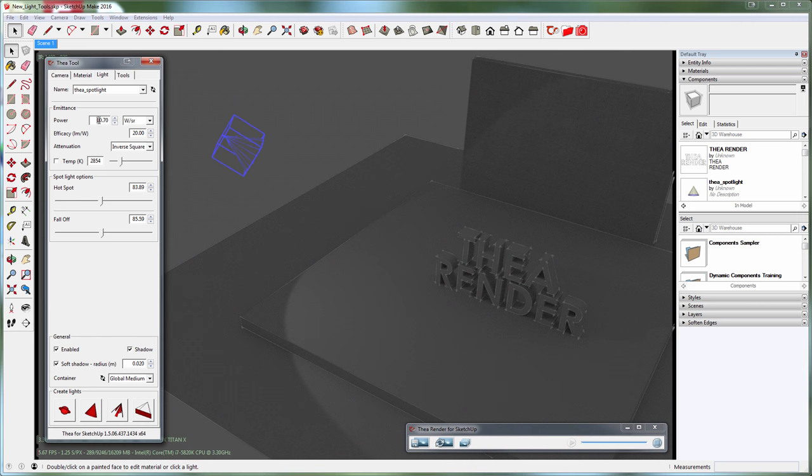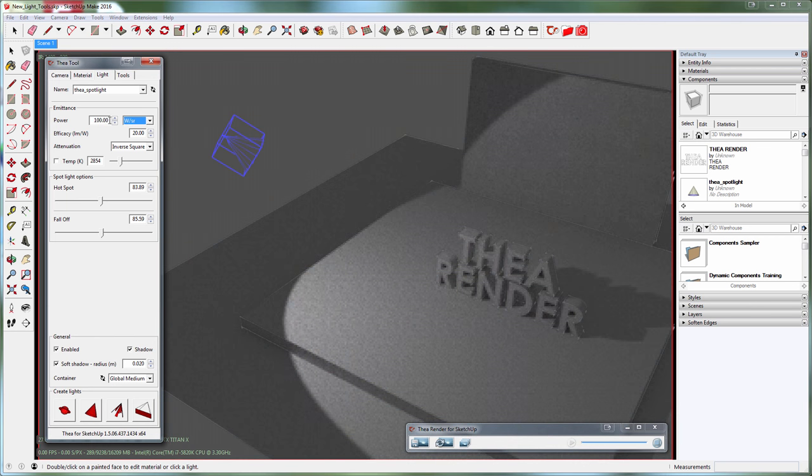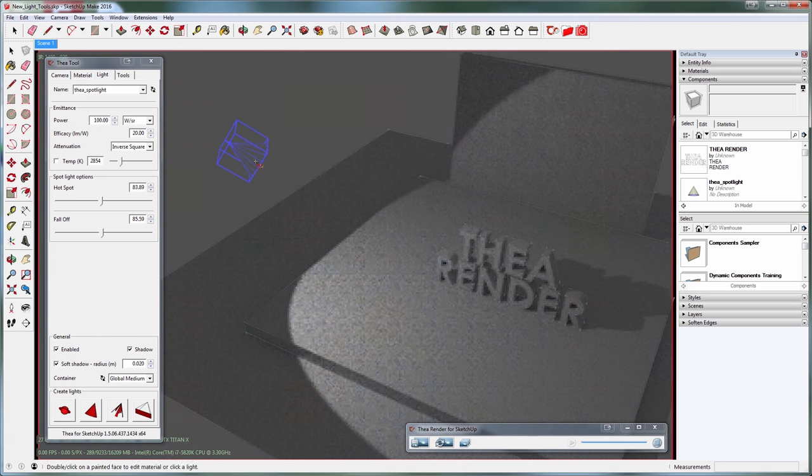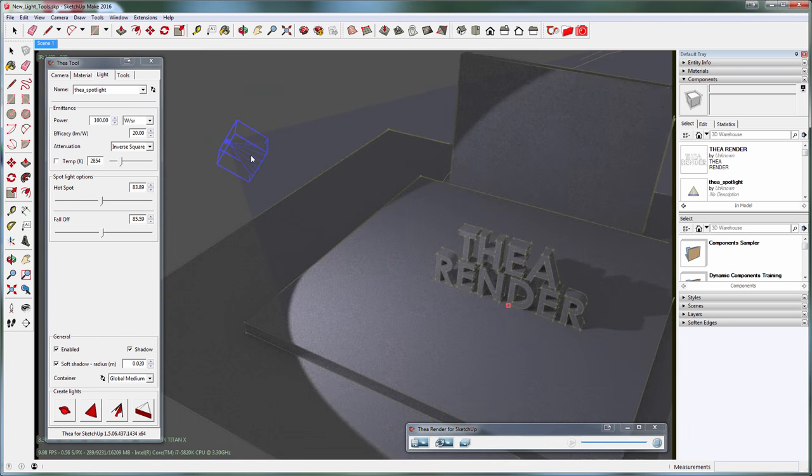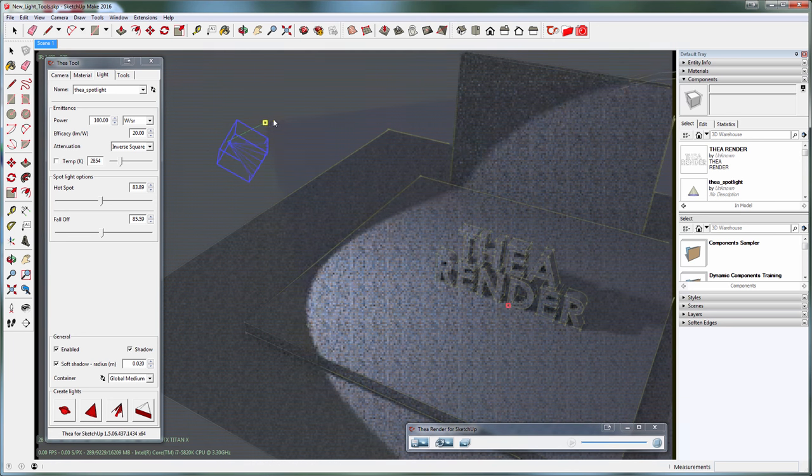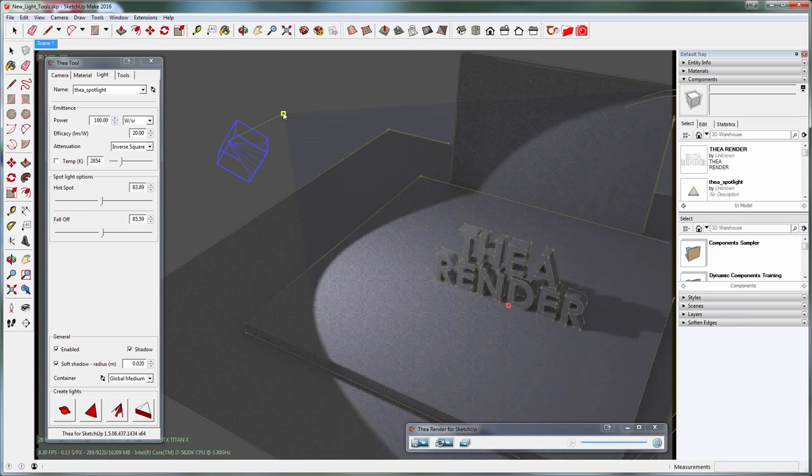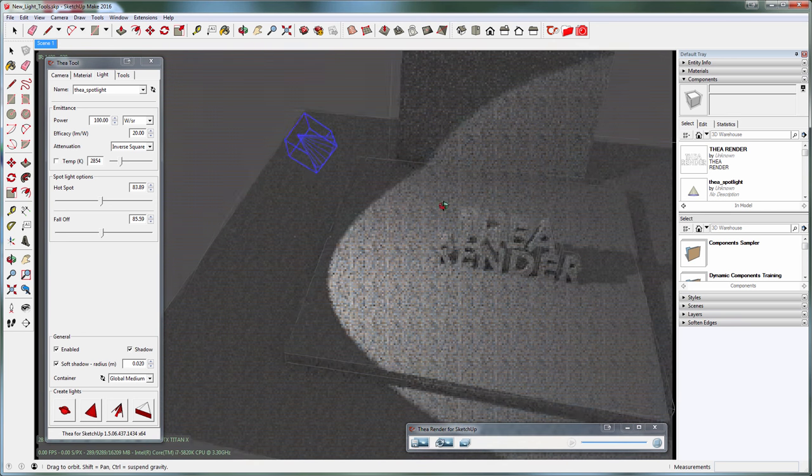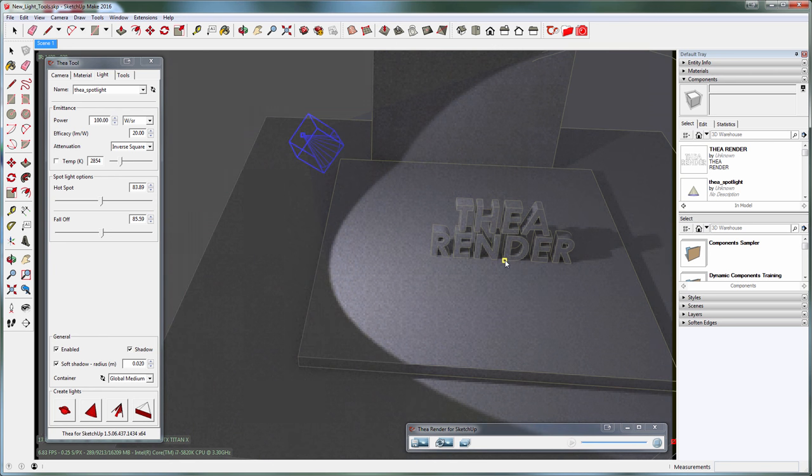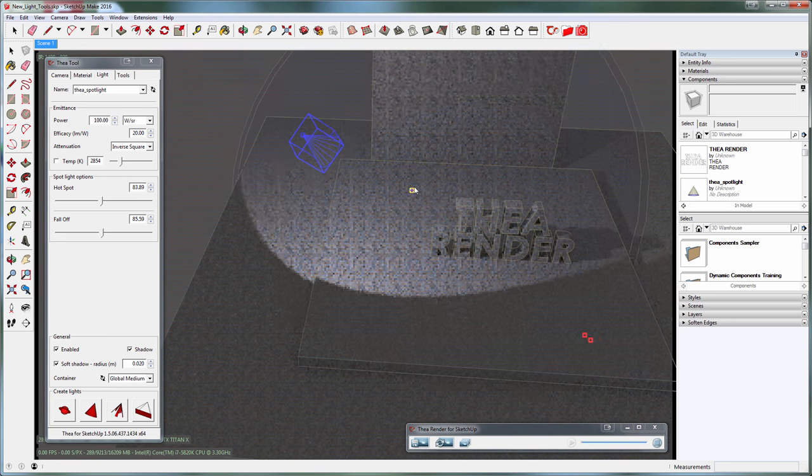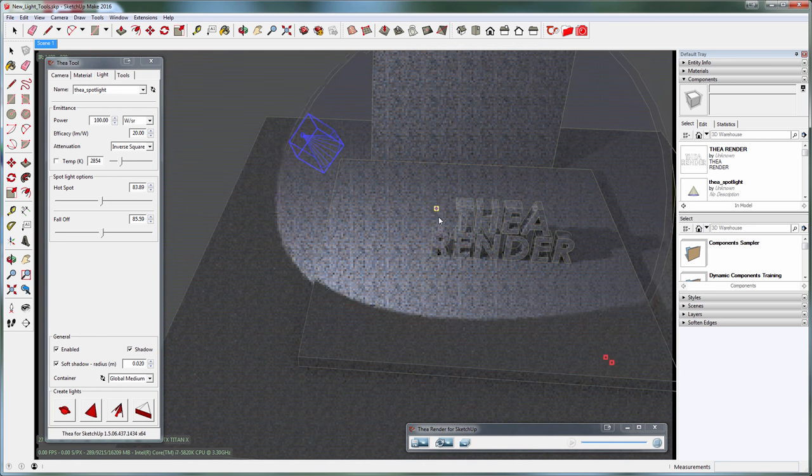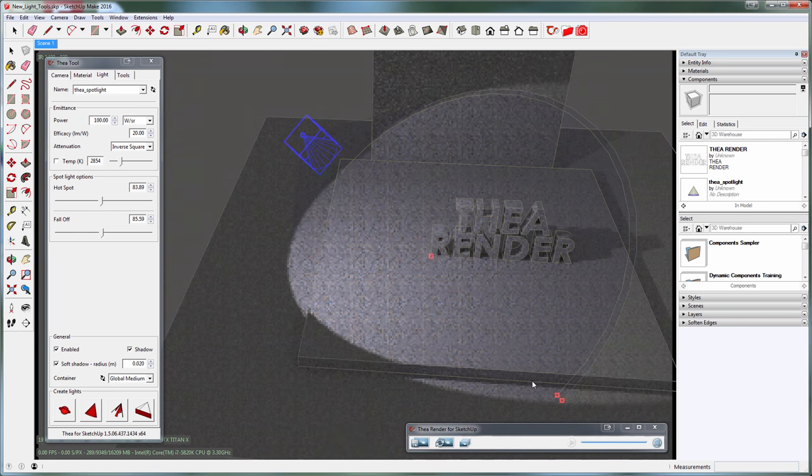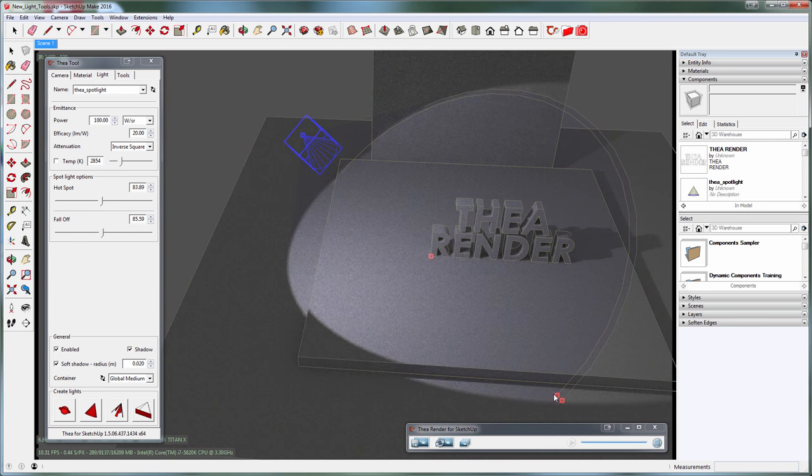To modify its position and parameters, double-click on it. Now you can see the control nodes: one is for the light source, the second one is for the target, and the last two control the hot spot and the fall-off.